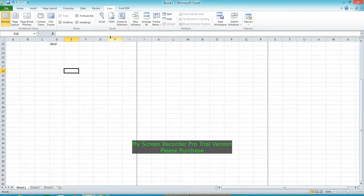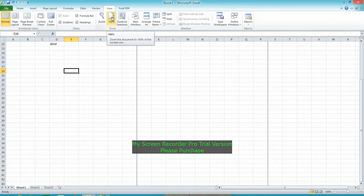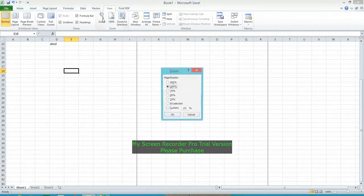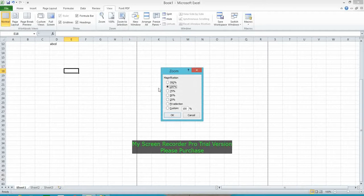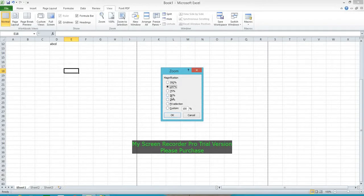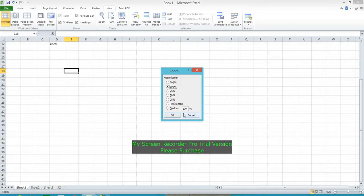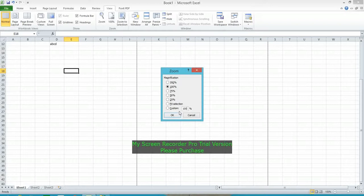To change the percentage, click on Zoom. Here are the percentage options: 25%, 50%, 75%, 200%. You can also enter a custom percentage, for example, 66%.